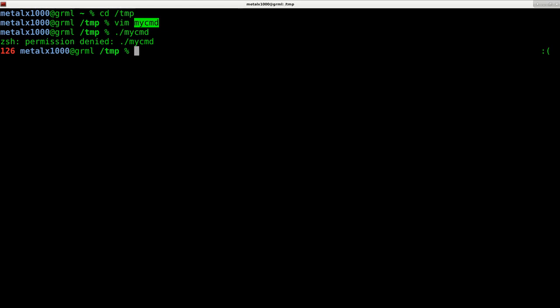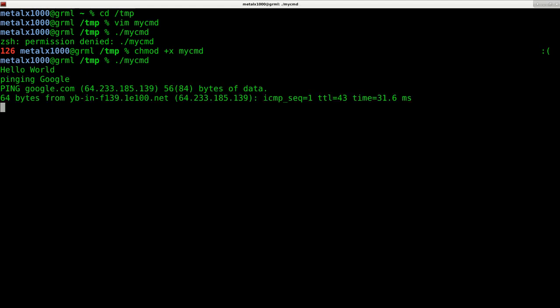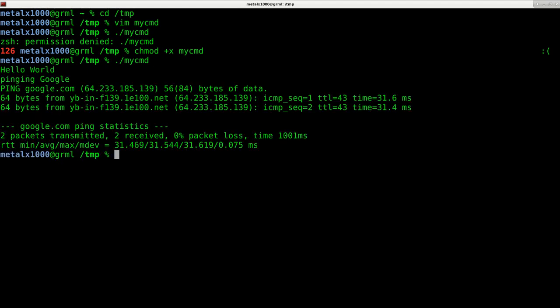We do that by using chmod +x. This is to prevent rogue programs from running on your system. No program should be able to run on your system without you giving it permission. But once we make it executable by giving it the +x with chmod, we can then run it with dot slash. So dot slash my_cmd - and as you can see it prints out our text and then pings google twice.